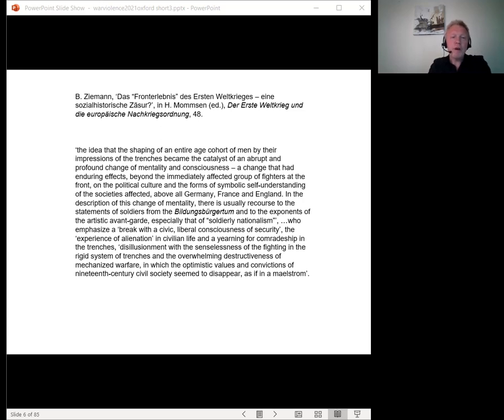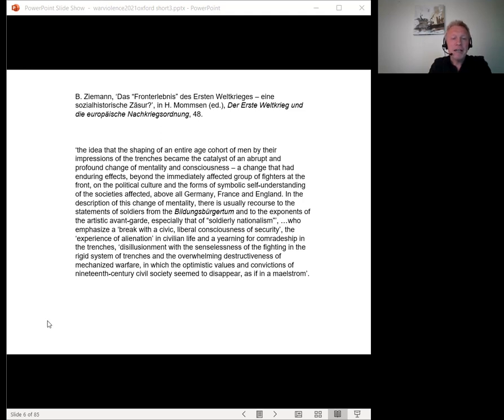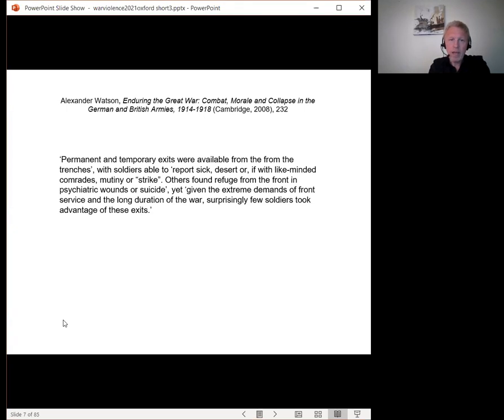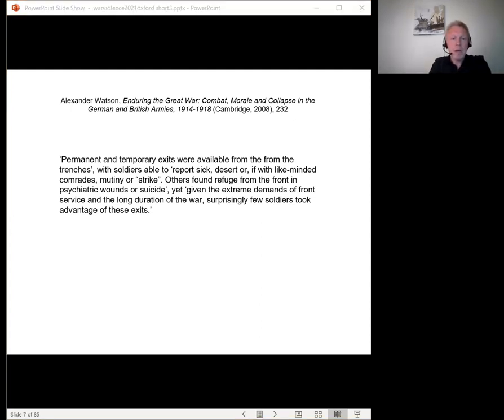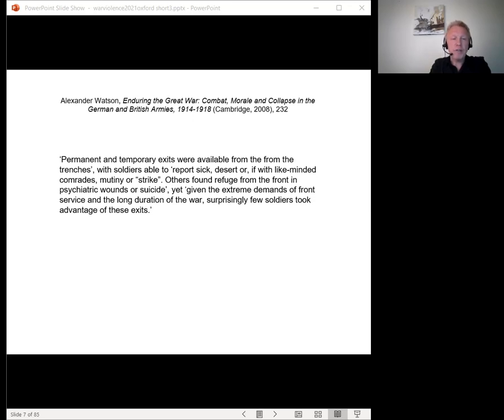Since no great wave of enthusiasm carried such soldiers into battle, even in the first weeks and months of a conflict, it's necessary to work out how they endured years of fighting in the trenches of the Western Front and in the freezing temperatures of the Eastern Front. Permanent and temporary exits were available from the trenches, with soldiers able to report sick, desert, or, if with like-minded comrades, mutiny or strike, writes Alexander Watson. Others found refuge from the front in psychiatric wounds or suicide, yet, given the extreme demands of front service and the long duration of the war, surprisingly few soldiers took advantage of these exits.